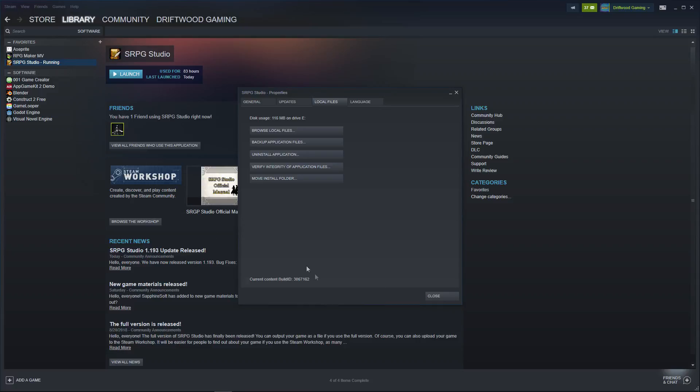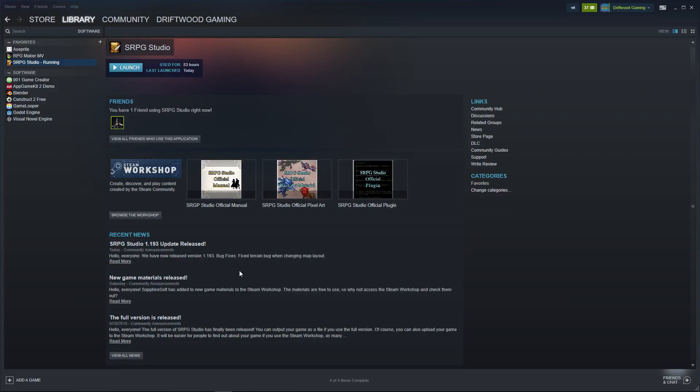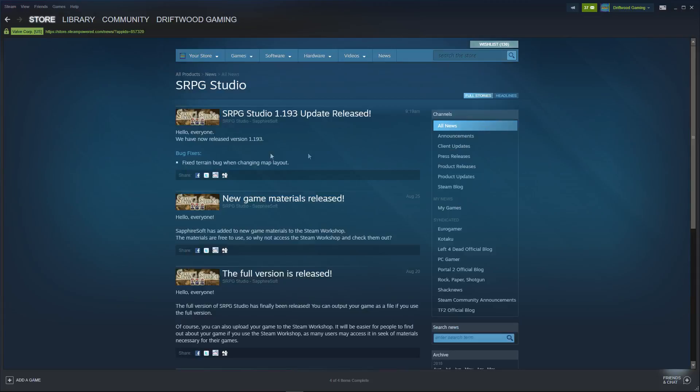It may seem confusing about how you get these because they're kind of hidden. Recently, SRPG Studio has been updated and before that, yesterday actually, they also had some new resources being added.